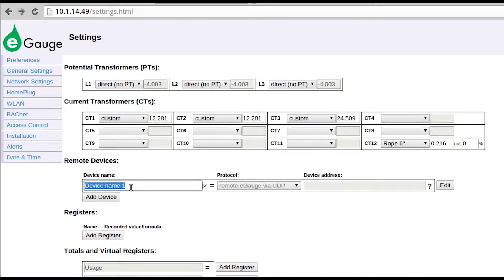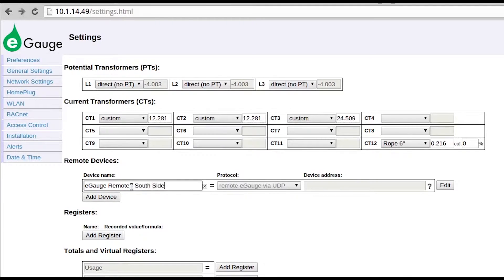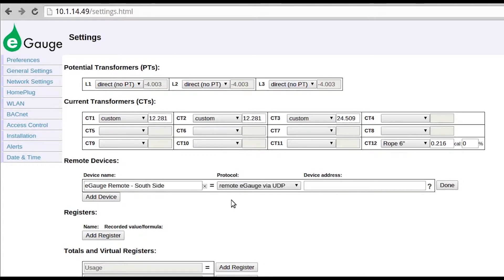The device name does not affect where data is pulled from, but should make sense for your installation. Next, select Edit. This opens the Protocol and Device Address fields.